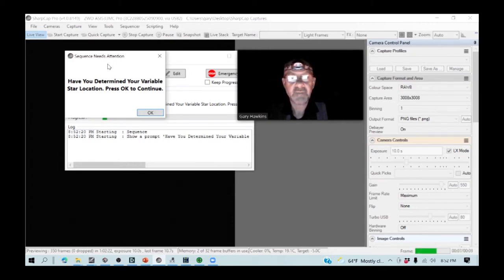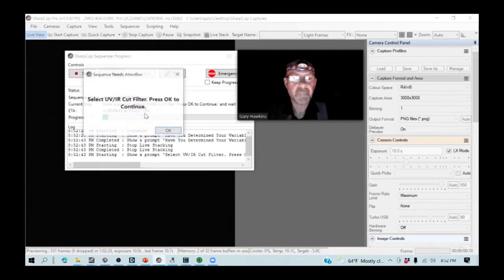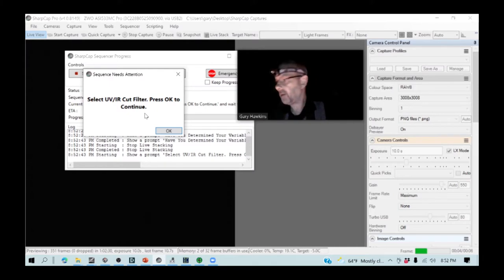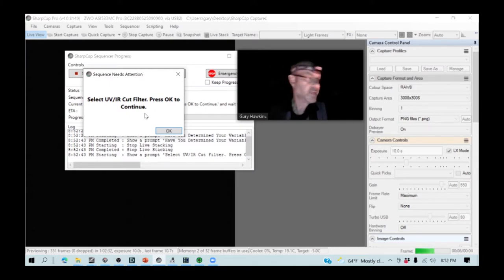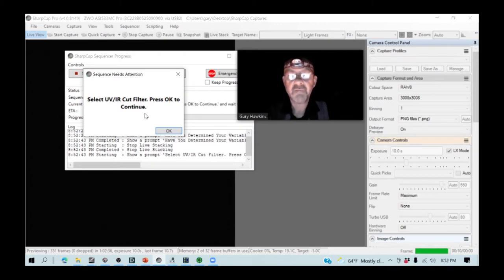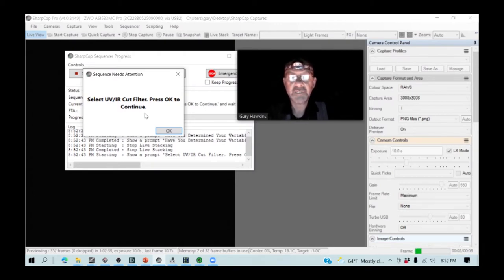The first thing it asks me is, have I determined the variable star location? I have. Do I have my UV IR cut filter in place? I do. Do I have the fourth position on the filter selected, which is the UV IR cut filter?